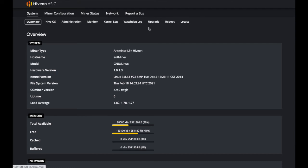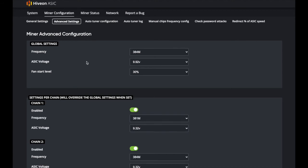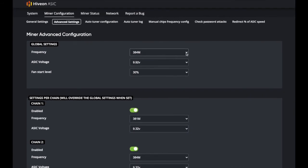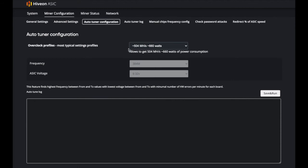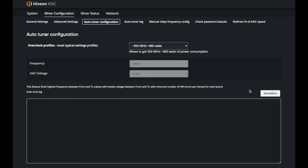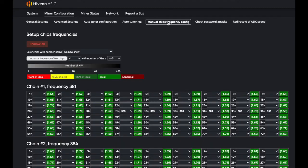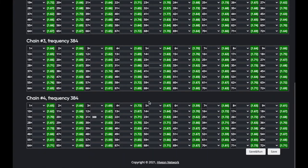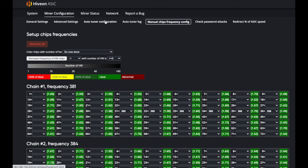In miner configuration, you can set multiple different types of settings including global settings for frequency across your board, ASIC voltage, or my favorite — the auto tuner. That's one of the main reasons to upgrade: if you're looking for more hash power, for example 1300 watts or 1160 watts, make sure you set that, then click 'Save and Run.' You can also do a manual chip frequency config after auto tuning, but it's better to let the auto tuner handle it.